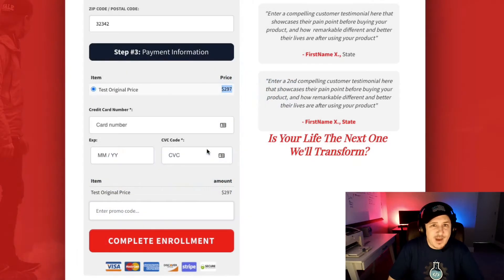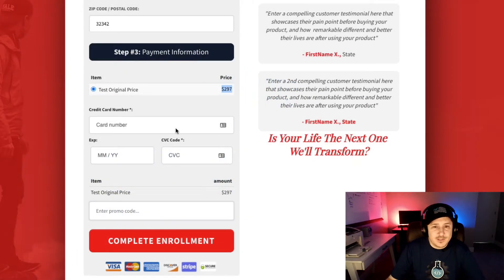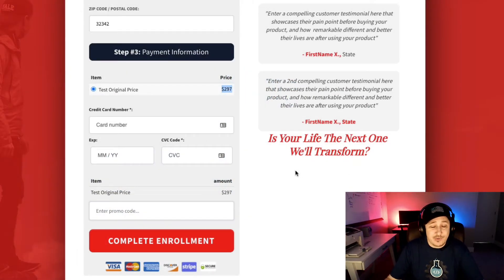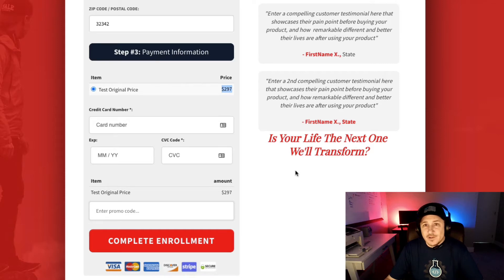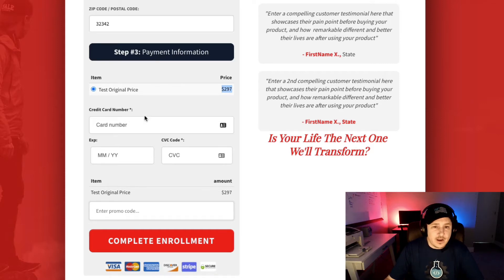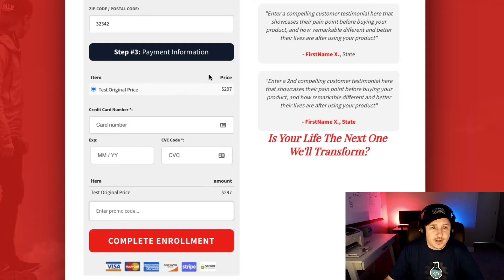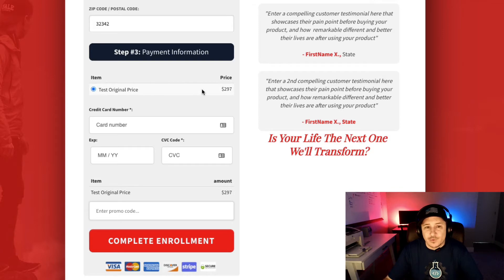Hey, what's up everybody, it's Matt here with CF Pro Tools support, just making a quick video to show you guys how to use the promo code — the free version promo code. I'll take you through a quick demonstration. I'm showing you on a one-step order form, however this will work just as well on a two-step order form.